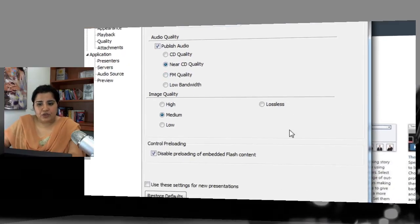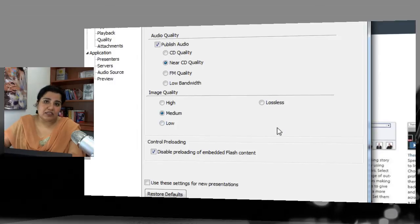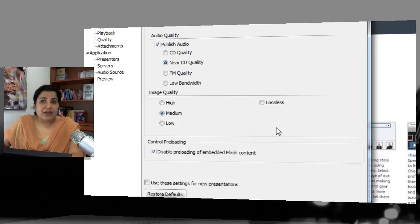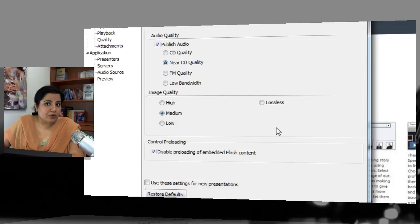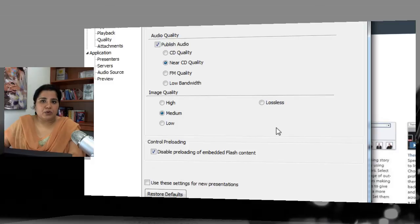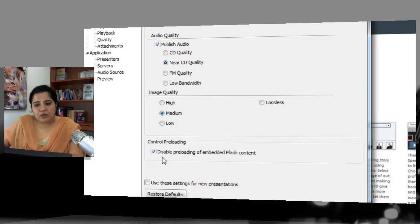Next is image quality — you can set it to high, medium, low, or lossless. If you can manage a high file size, go with high image quality. If the file size is large and it will take more time for learners to load the course, go for low image quality. This is a decision you have to make.